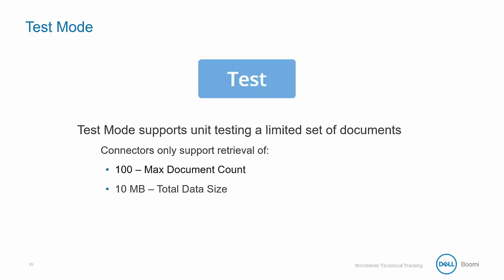Test mode is limited to a maximum aggregate data size of 10 megabytes across the entire process execution. If the size is exceeded, an error message appears. You should configure filters and other selection criteria in the inbound operations or profile to limit the size of data read into the process.